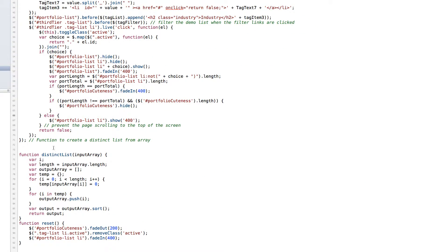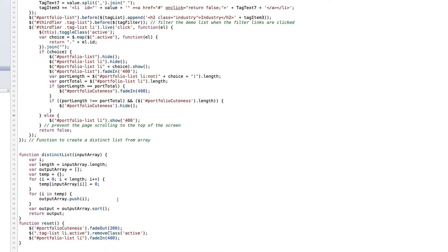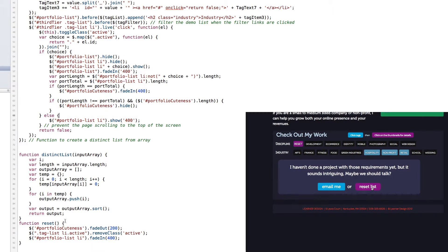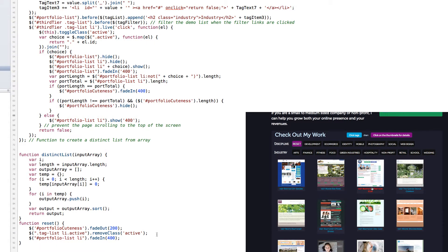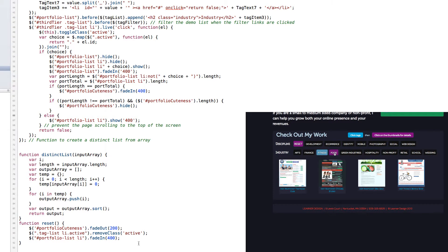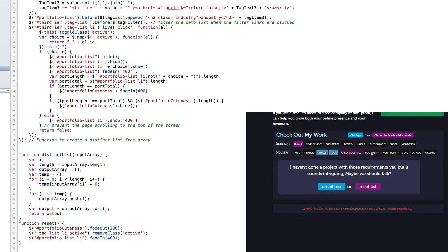There are two other functions that come into play down in the bottom. One is called distinct list. One is reset. The distinct list function takes all of the class items, parses them, and returns an array of unique items. And also they're sorted and alphabetized. And then the reset function just removes all of the active classes from the tag list and shows all of the portfolio list items. And that's our file.